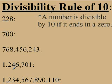Looking at the first one, 228 — that ends in an 8. That does not end in a 0, so no. This is not divisible by 10.